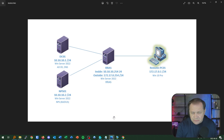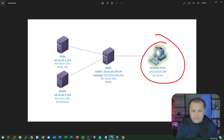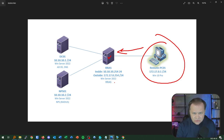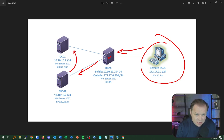First things first, let's get a look at my network topology. I'm running a series of virtual machines, and my ultimate goal is to have a user on a Windows 10 or Windows 11 workstation connect to my Active Directory environment remotely using a client-to-site VPN. That VPN will be deployed on a Windows Server 2022 image running RAS — Routing and Remote Access Services.